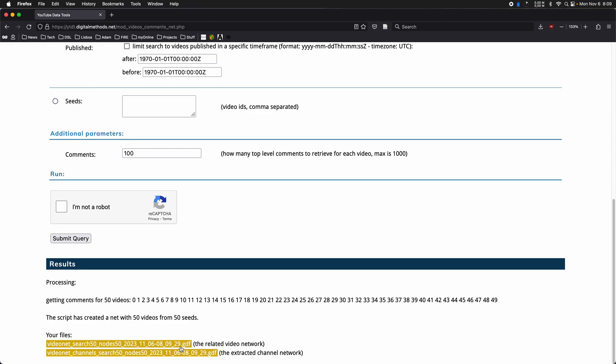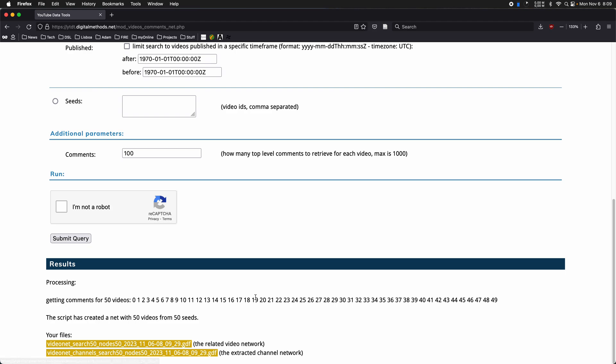So this module generates two files. It generates the video network, which is basically every node is a video and the number of connections are based on co-commenting.